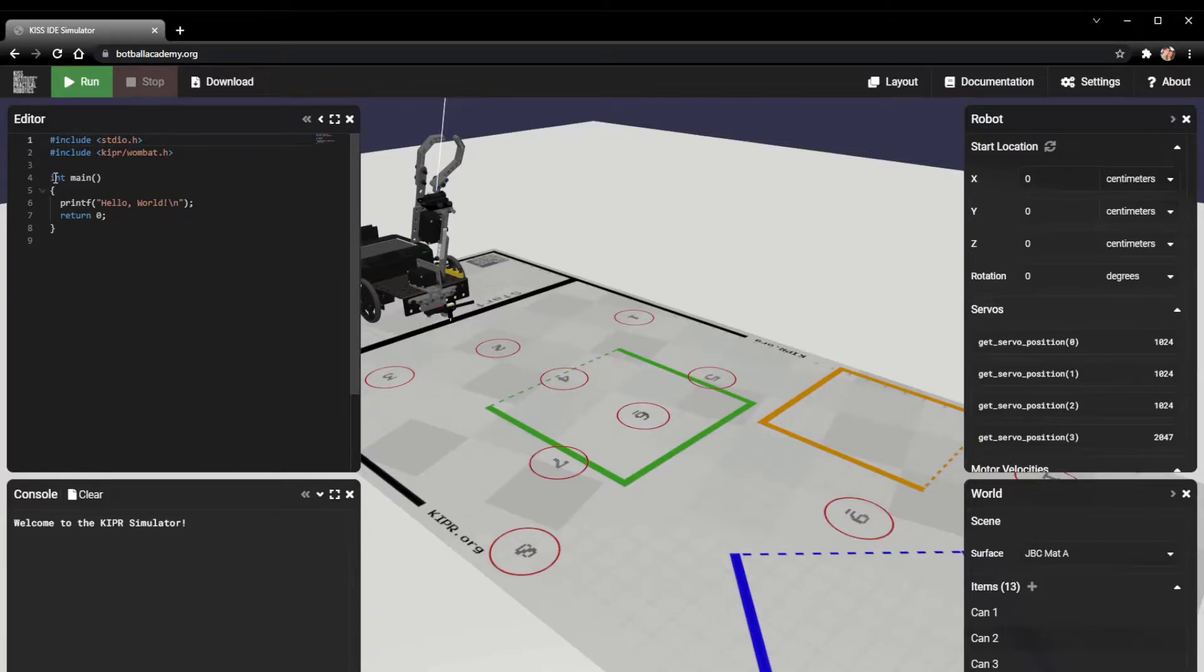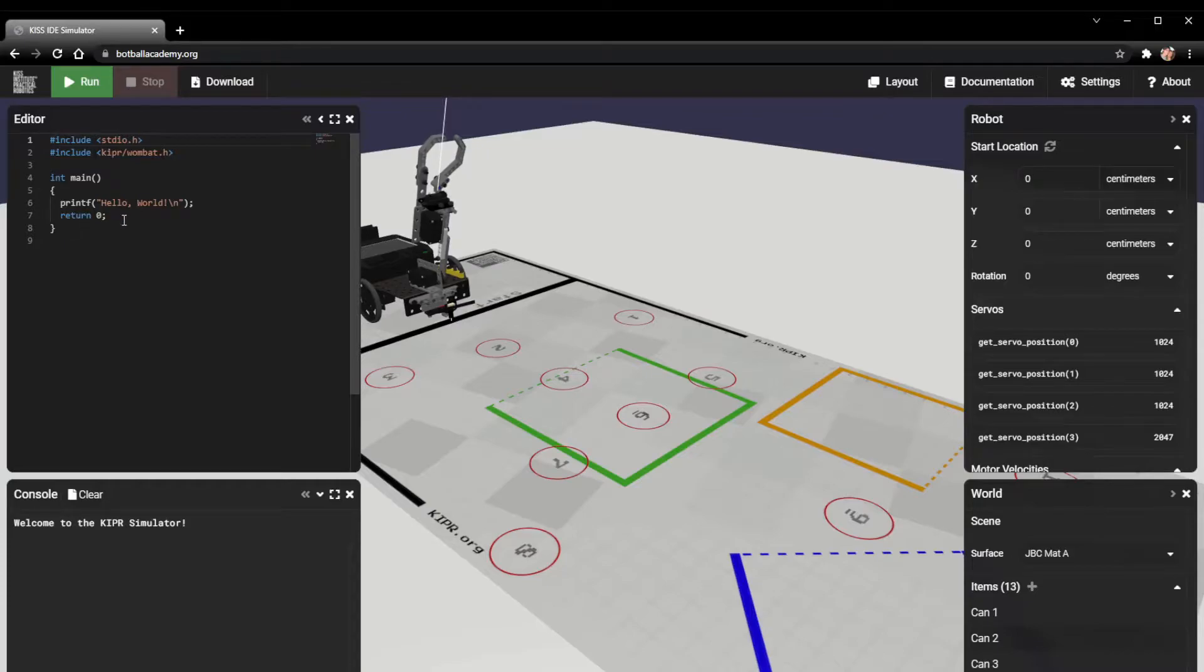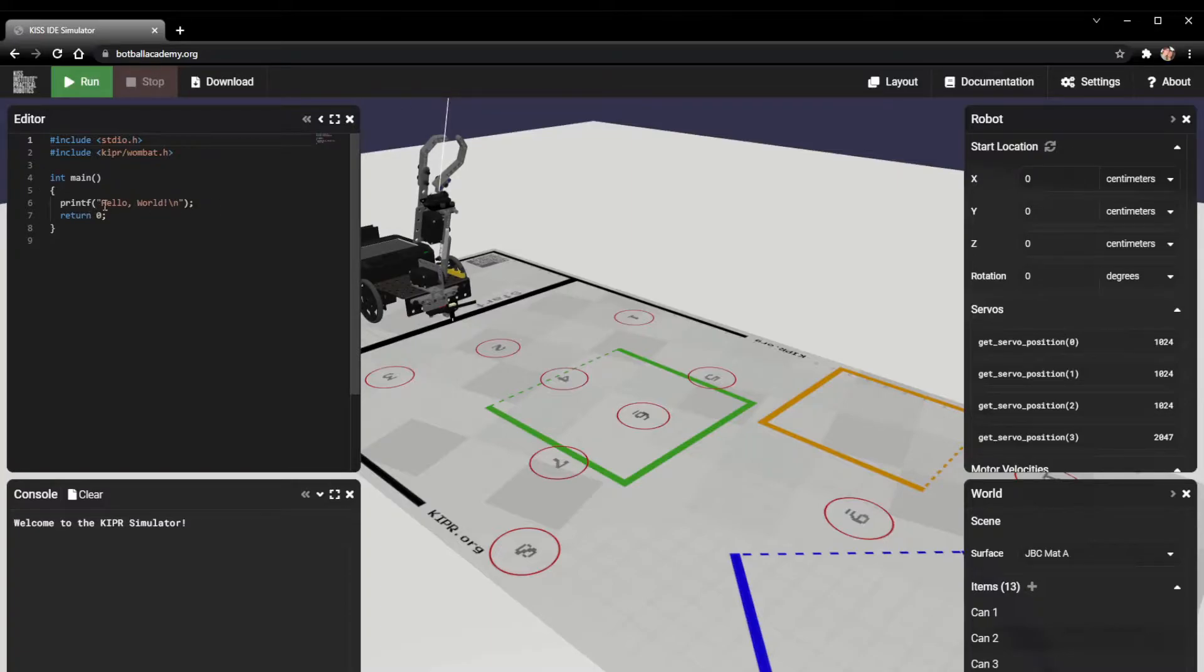Some of this we don't want to delete, like these include functions, the int main, the brackets, the return zero. But the print function is something that we can actually change, and this is kind of the area we're going to be adding new stuff.